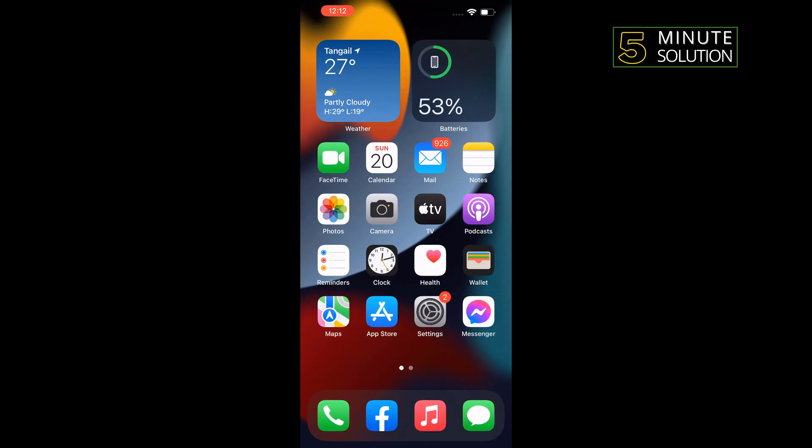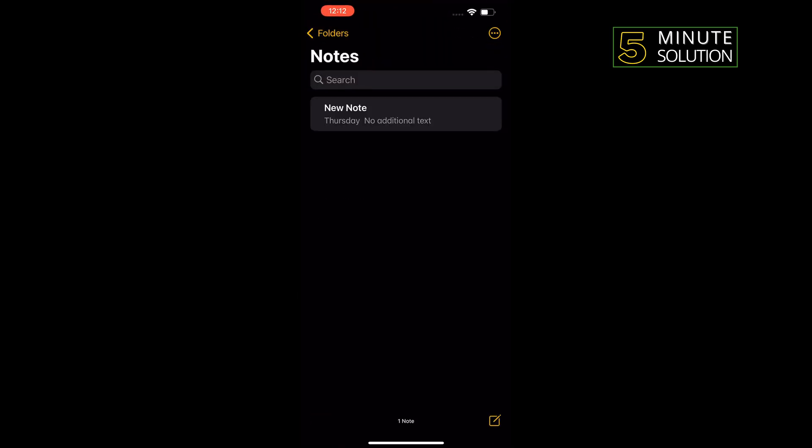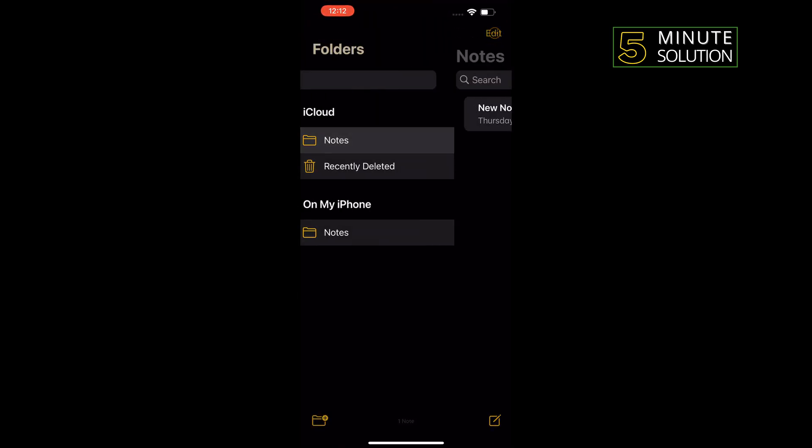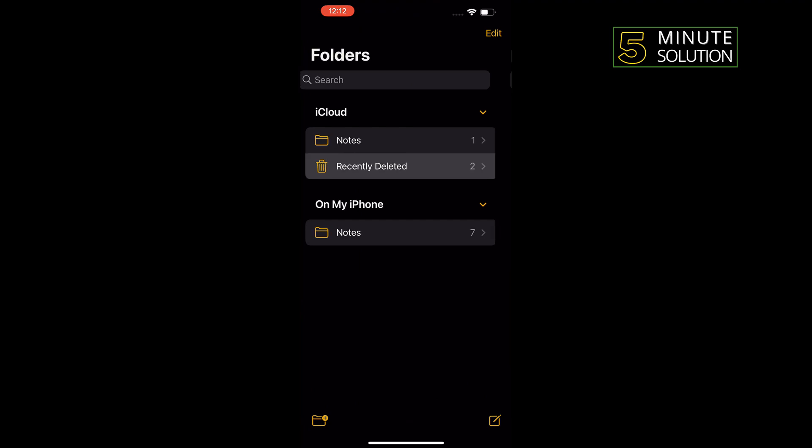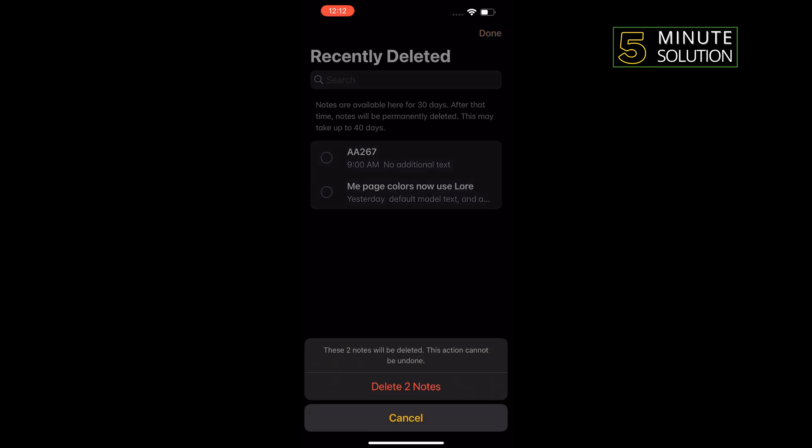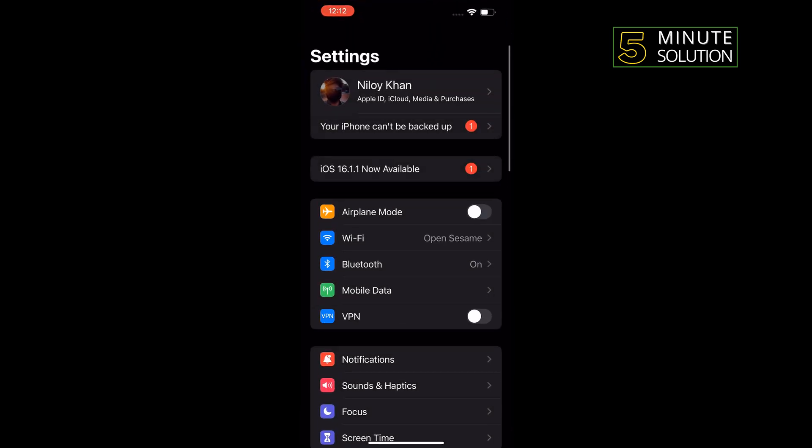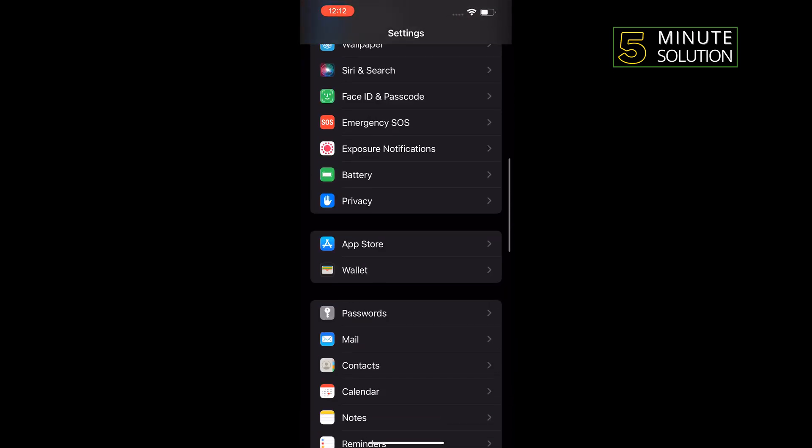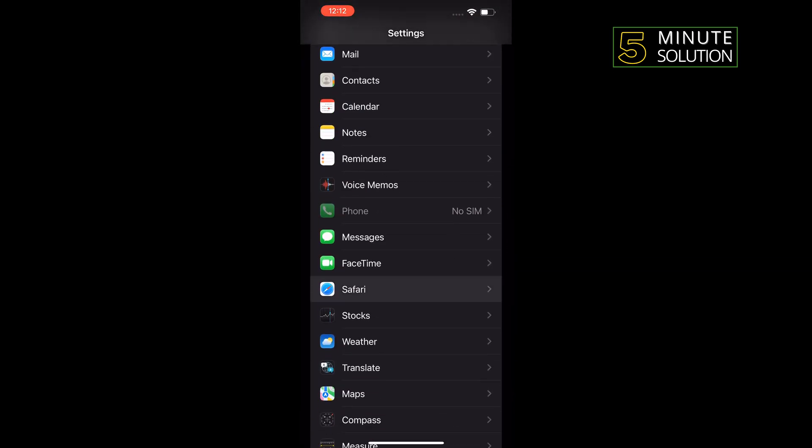solution is: open your Notes, tap on Folders, tap on Recently Deleted, tap on Edit and tap on Delete All. Another method is: open your Settings, search for Safari. Once you